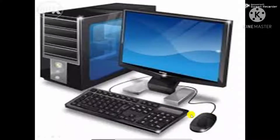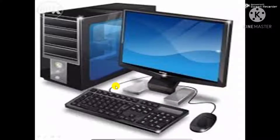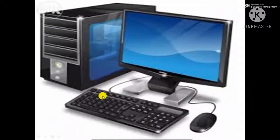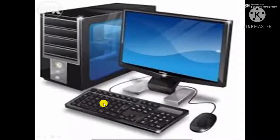This is a computer system. It is an electronic device. A computer is an electronic machine, and it is different from other machines.